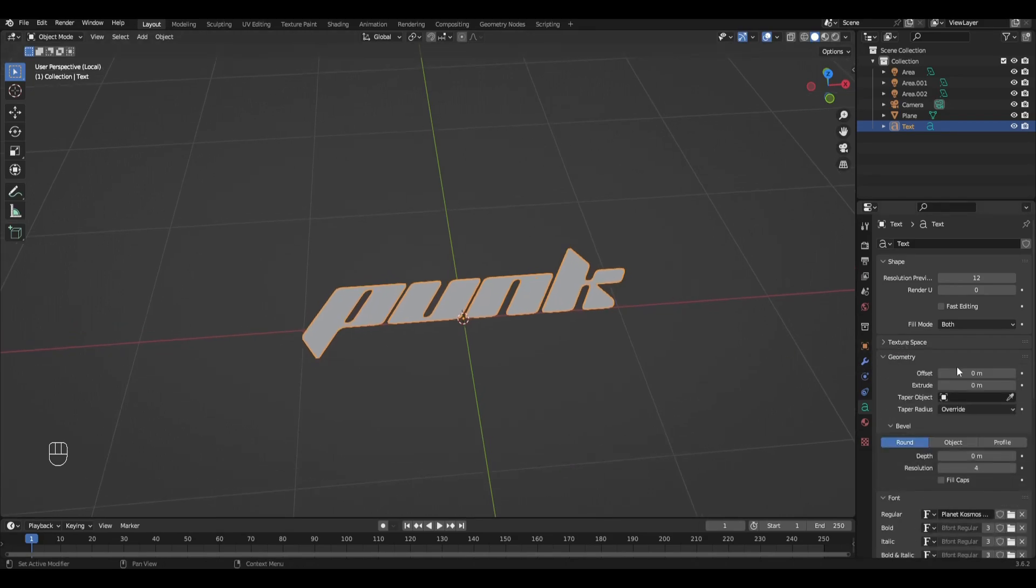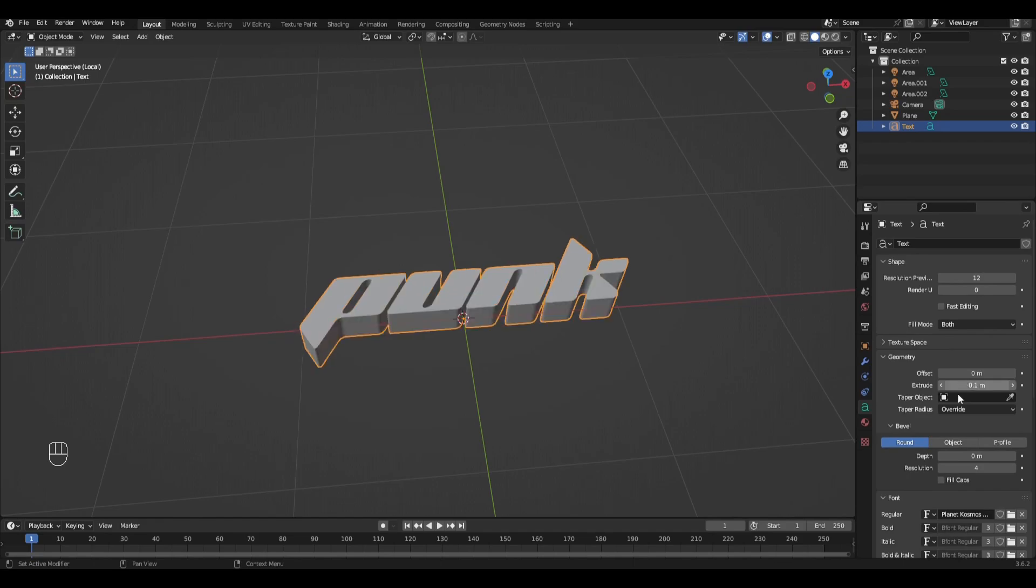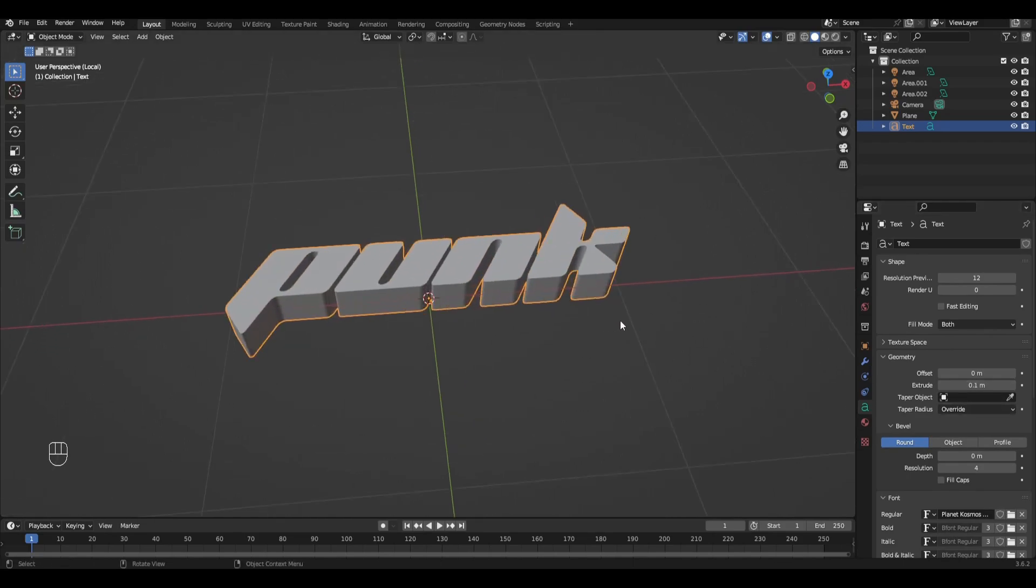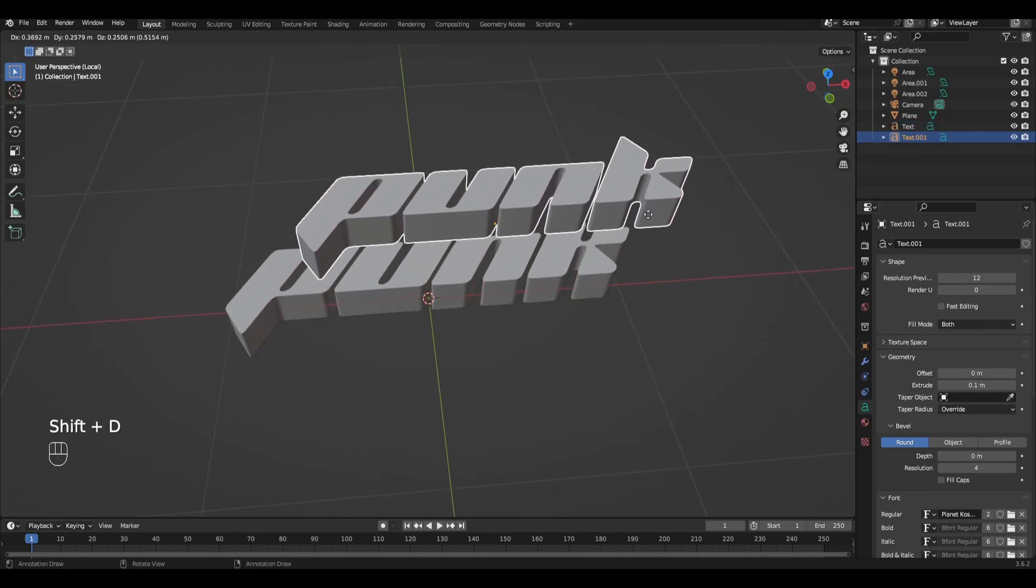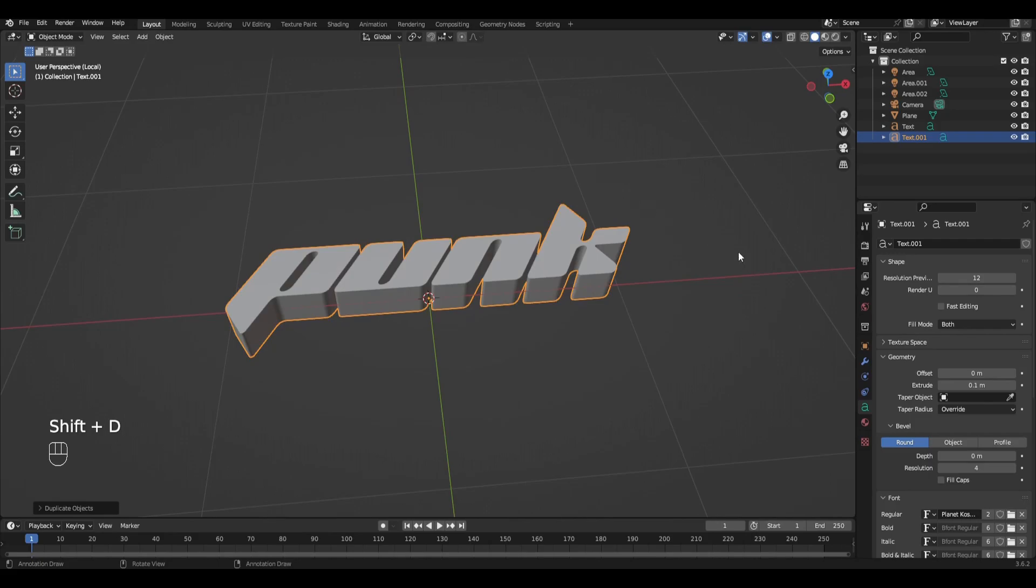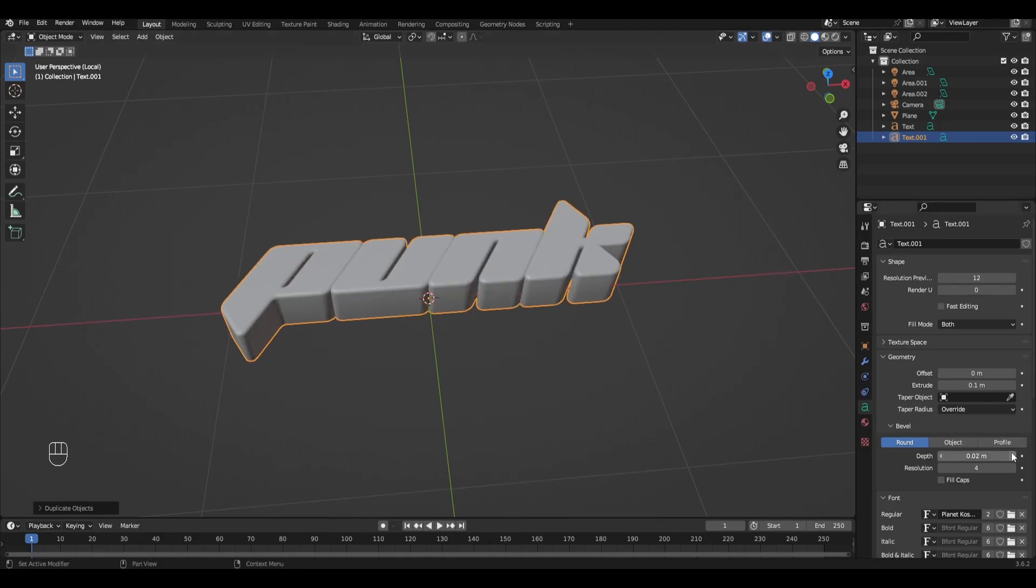Increase the extrude parameter to 01. Then press shift D and duplicate the text. Increase the depth parameter for the second text to 002.